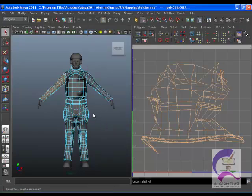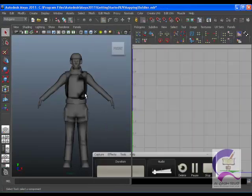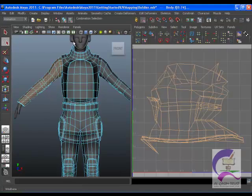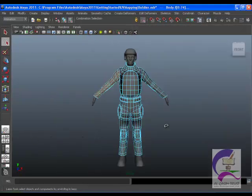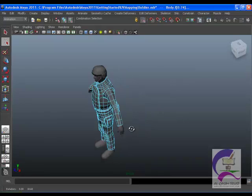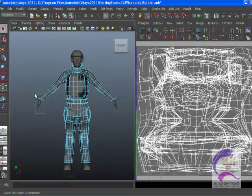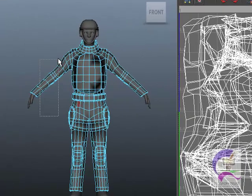Now you change the selection mask back to object. You can select the hand separately from the rest of the body. Repeat steps for the more areas.